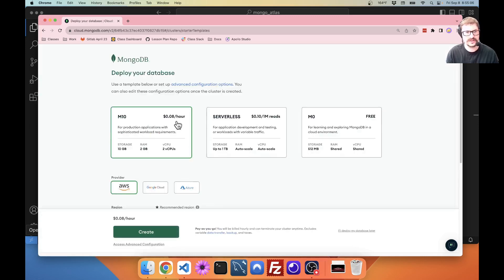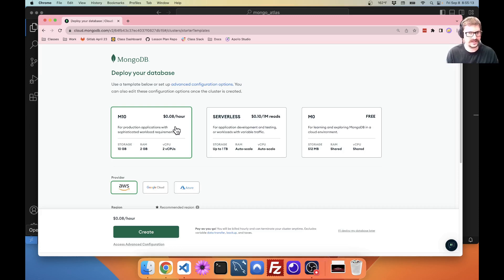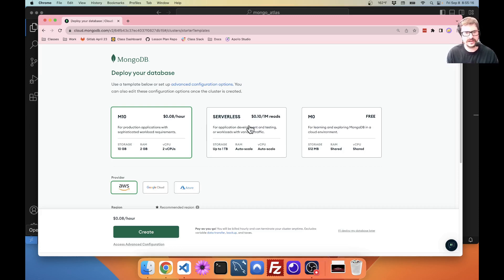Now, there's a couple options they have. The M10 is for production databases at large orgs. As you can see, it costs you 8 cents an hour, which isn't a ton of money, but it does tend to add up.